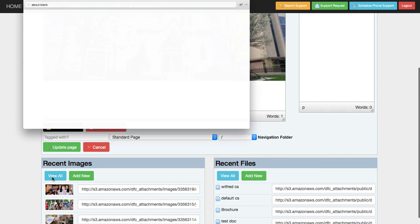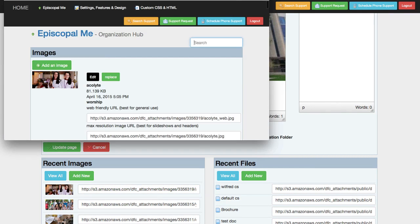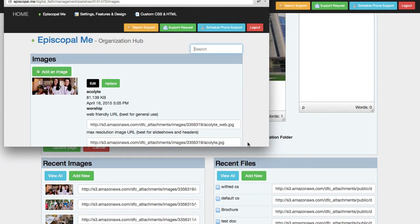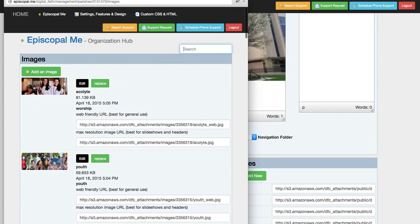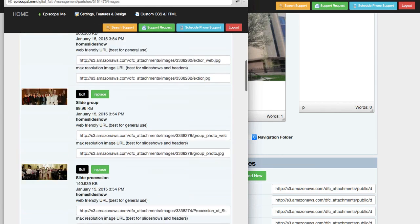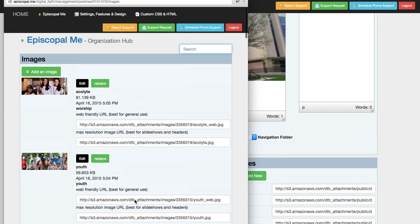Also, you can click View All here and open up a simple view of your image library, so you can have that open on your desktop while you're moving around and working on other pages.